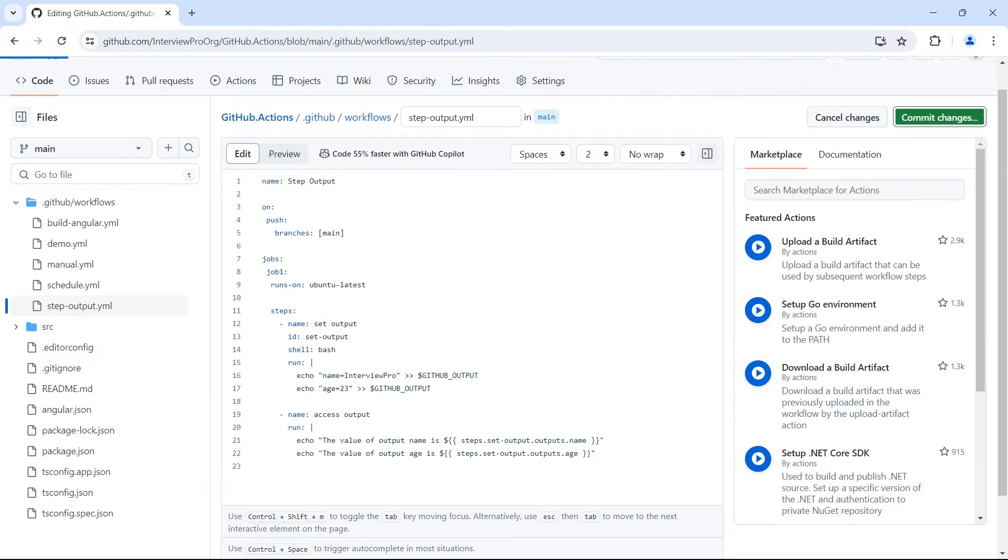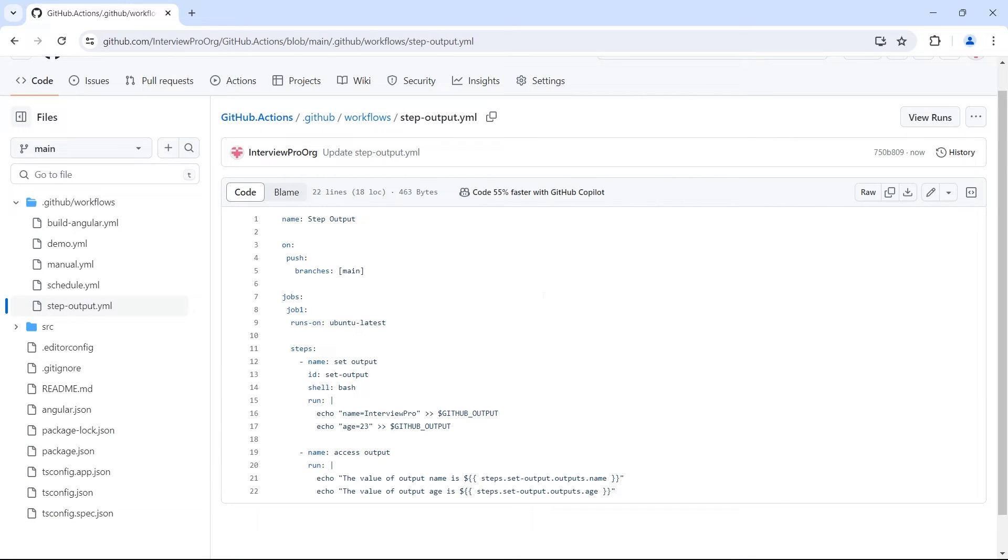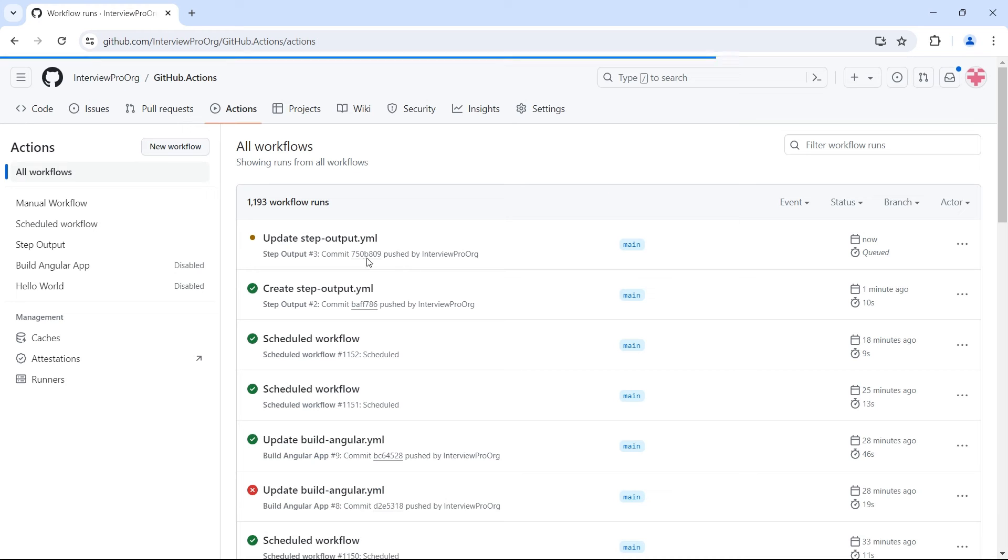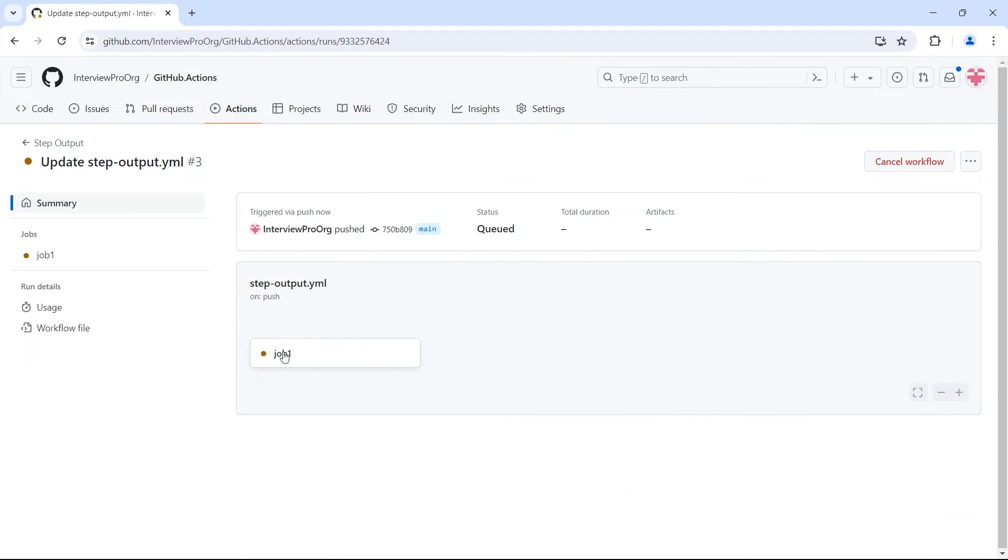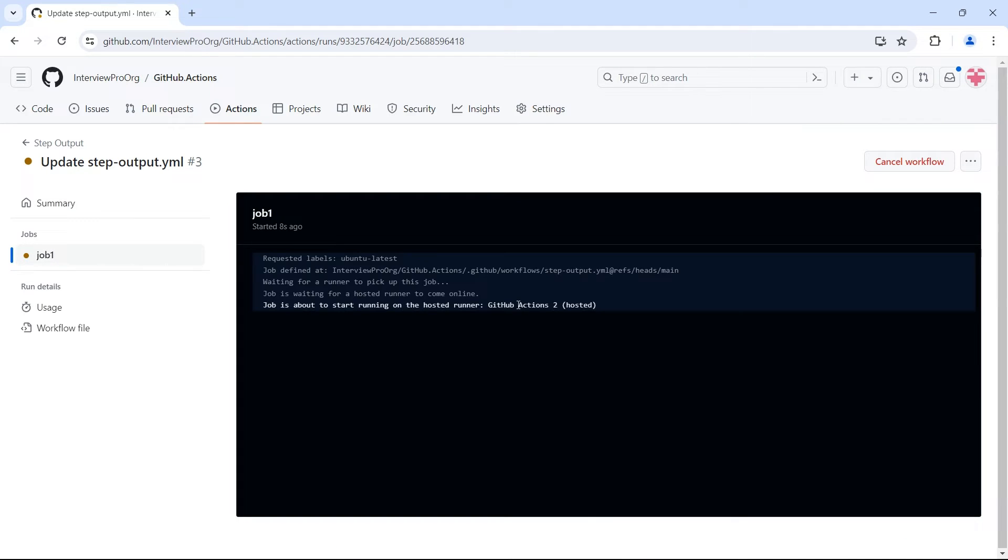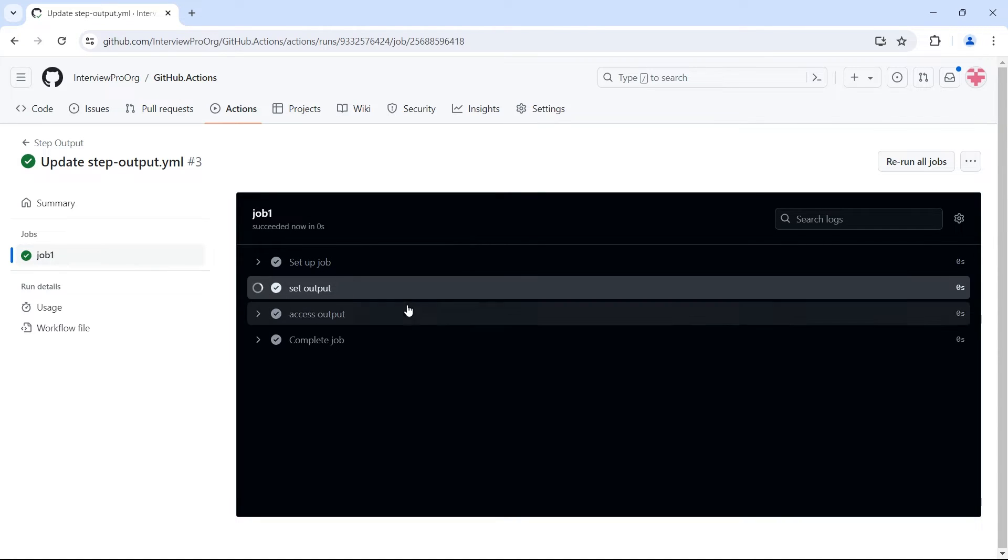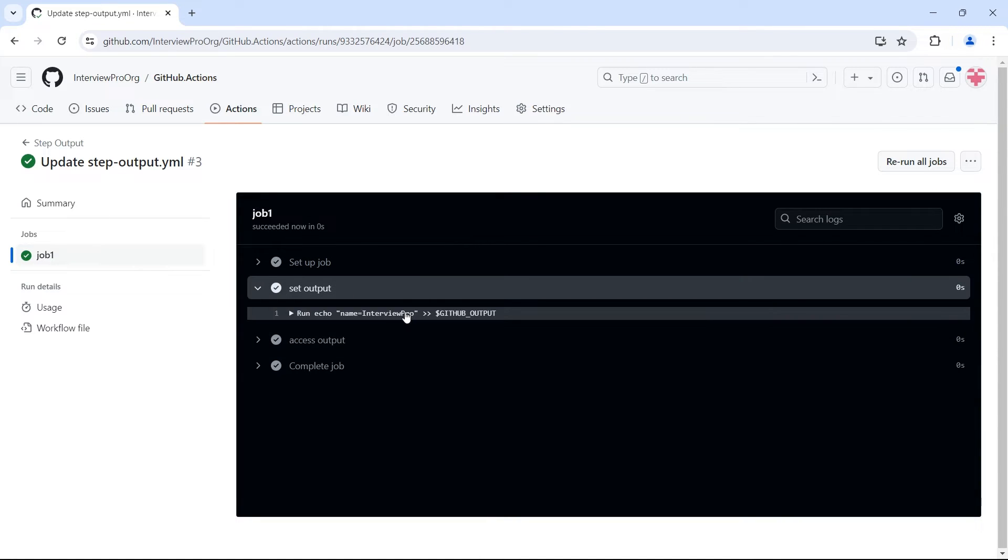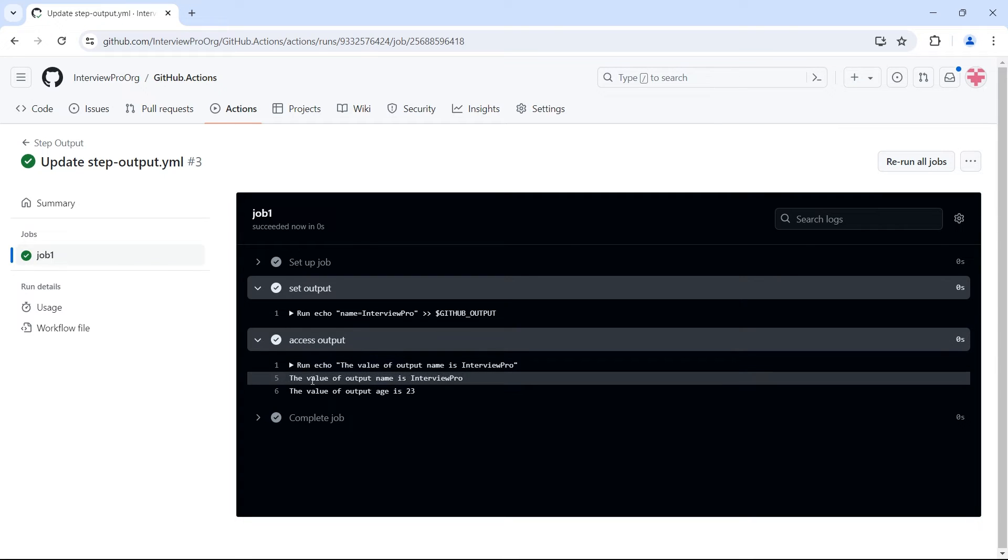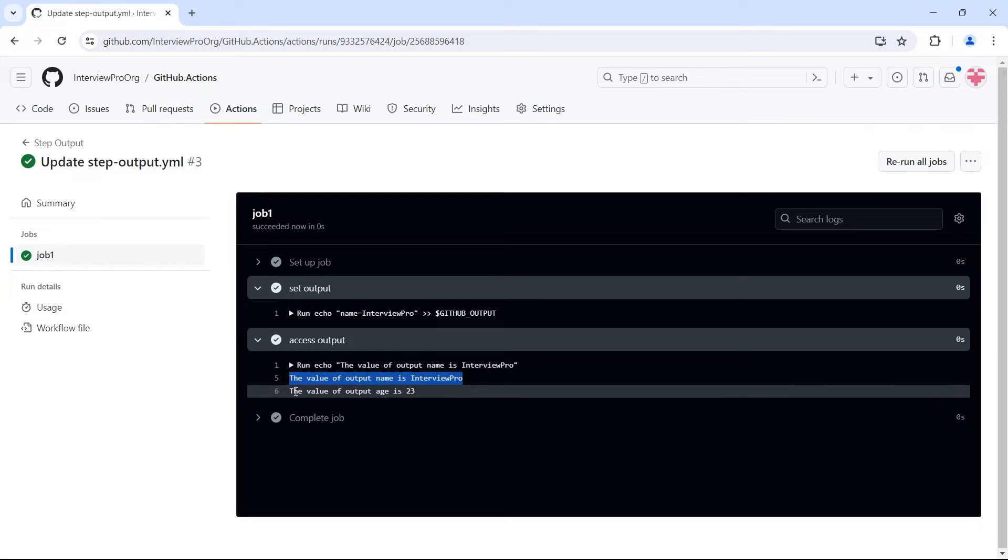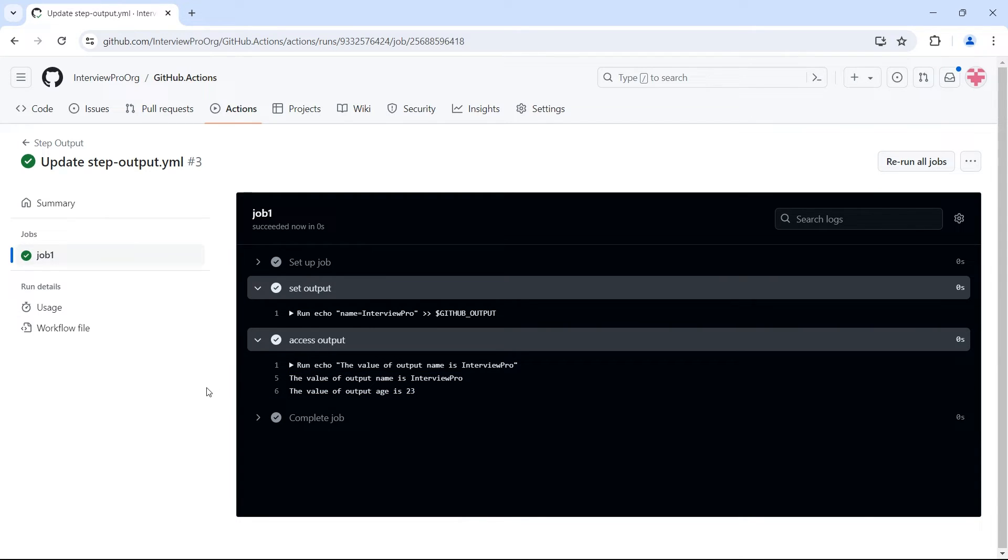Commit. If we go to actions. So we have set output where we set two variables this time and we have access output and we see the values. The value of output name is interview pro whereas the value of output age is 23.